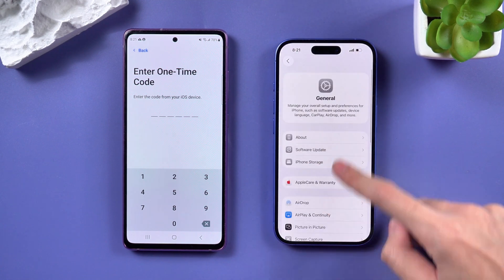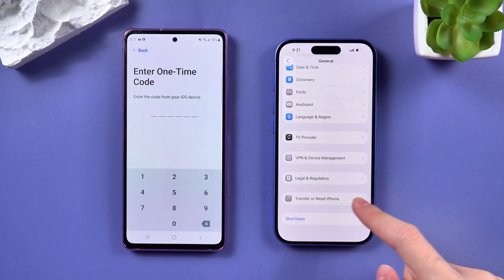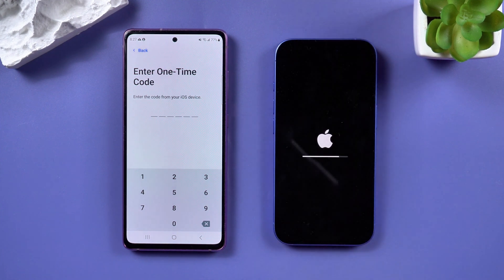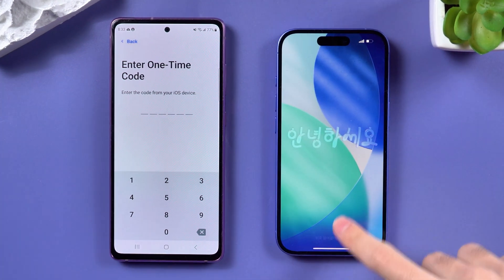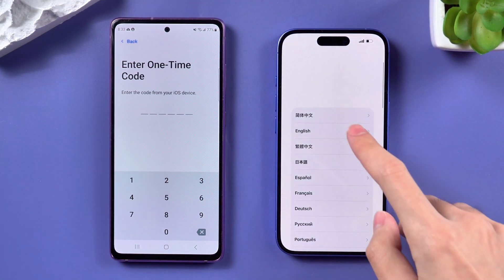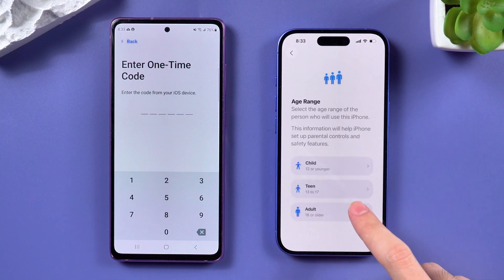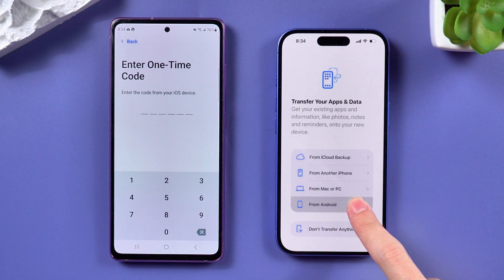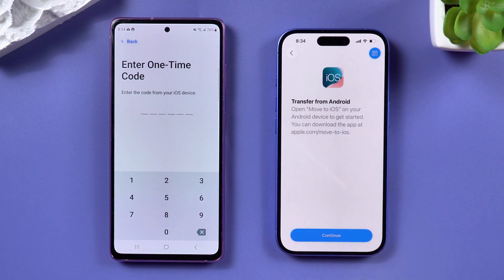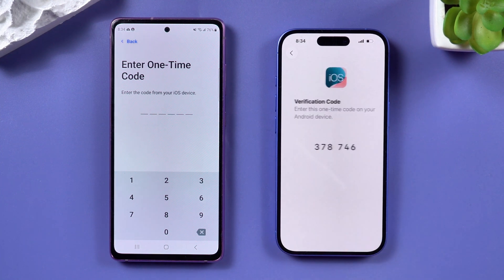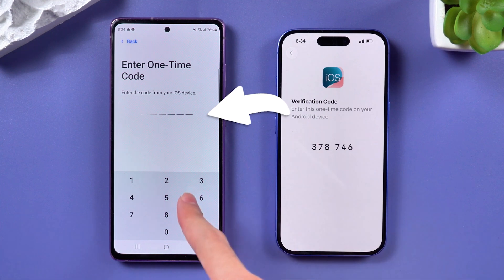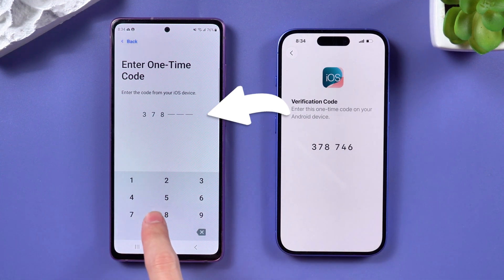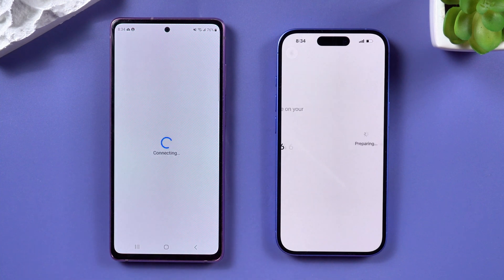On your iPhone, go to Settings, tap on General, then Transfer or Reset iPhone, and choose Erase all content and settings to reset the phone. Once your iPhone restarts, skip through the basic setup steps until you reach the app and data screen. Select the Move data from Android option. Tap Continue on both your Android and iPhone. You'll get a one-time code on your iPhone. Enter that code on your Android device.